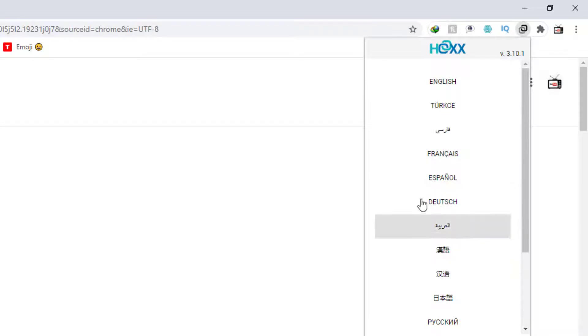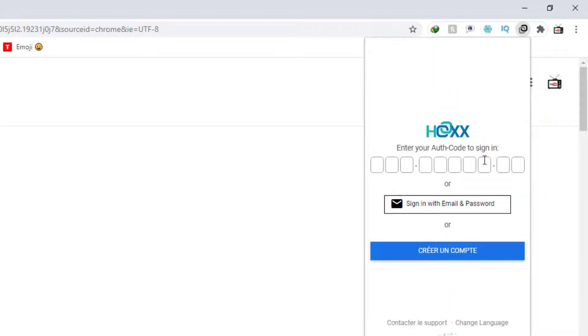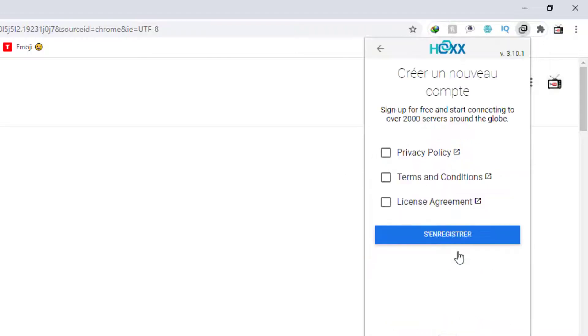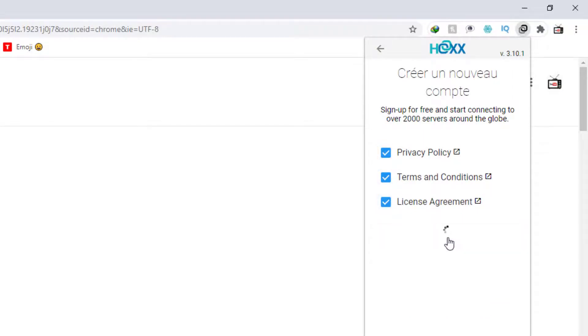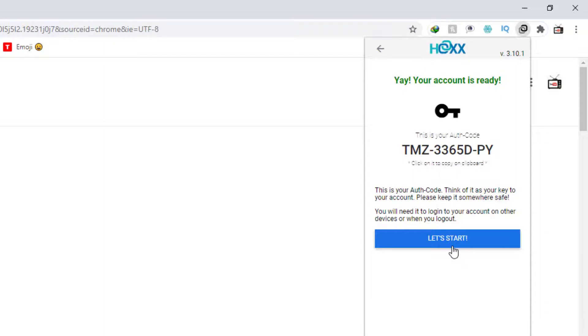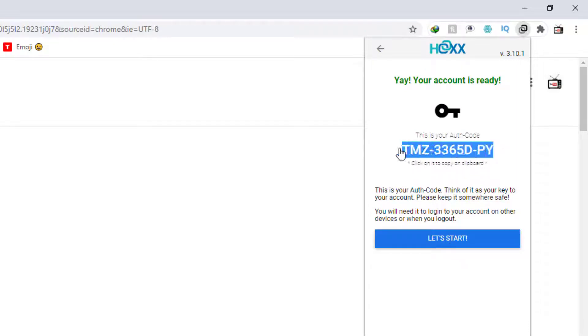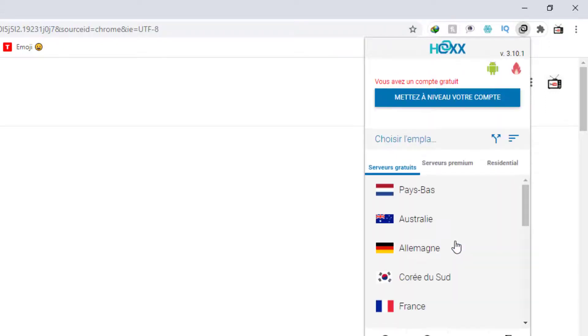Set up this VPN. It is very easy to do. All you need to do is click on Create an Account and accept those terms, and then save this and remember this authentication code. Click Let's Start and your account is now ready.